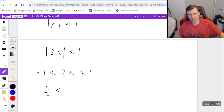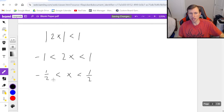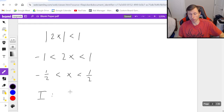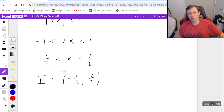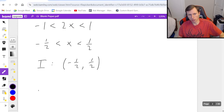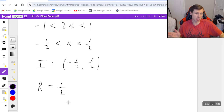Now I divide both sides by 2: negative one-half less than x less than one-half. The interval of convergence, written in interval notation, is negative one-half to positive one-half with parentheses, because I do not include those endpoints. It's not less than or equal to — geometric series will never be less than or equal to, they will always be strict less than, which means it's always parentheses.